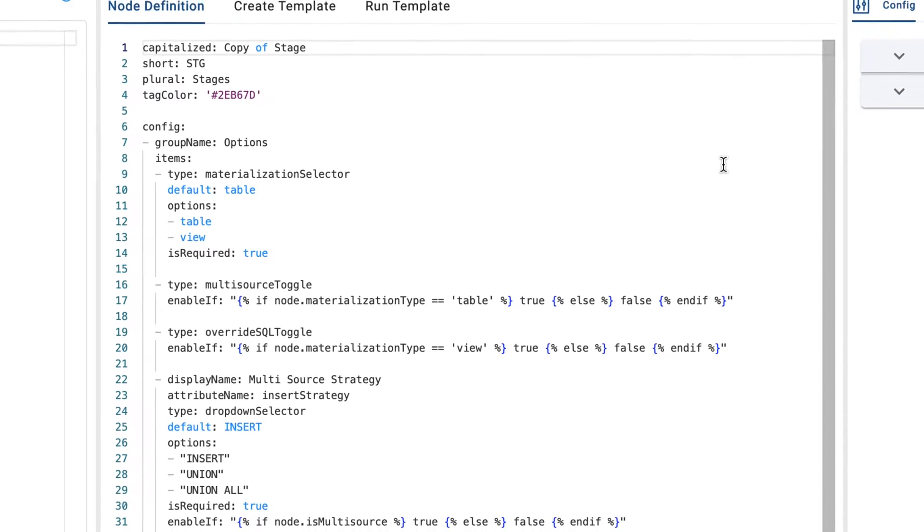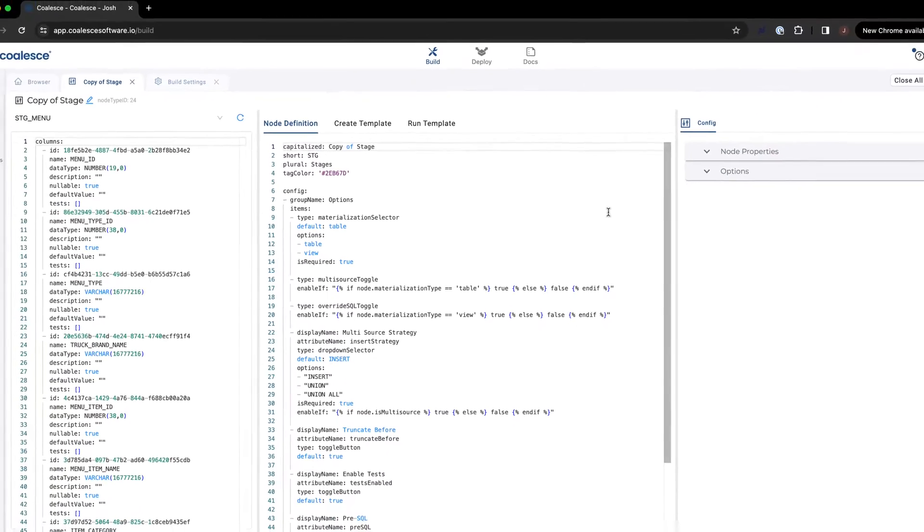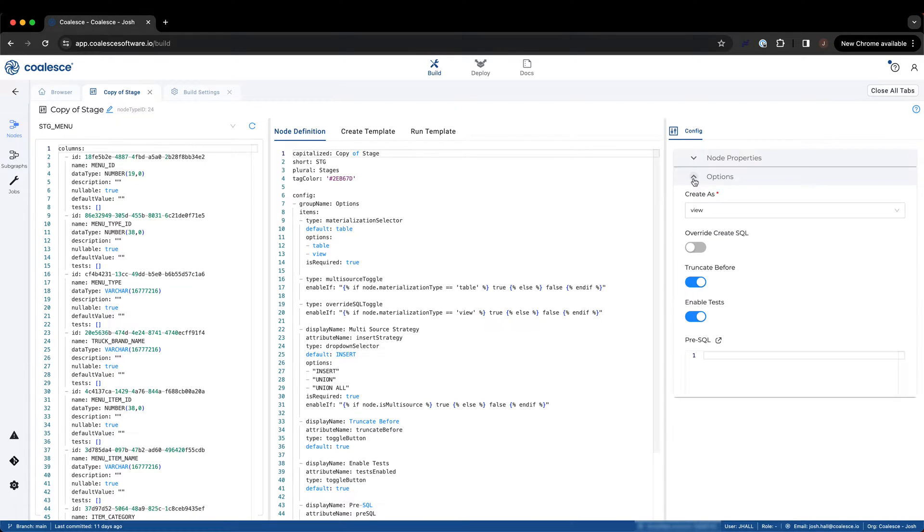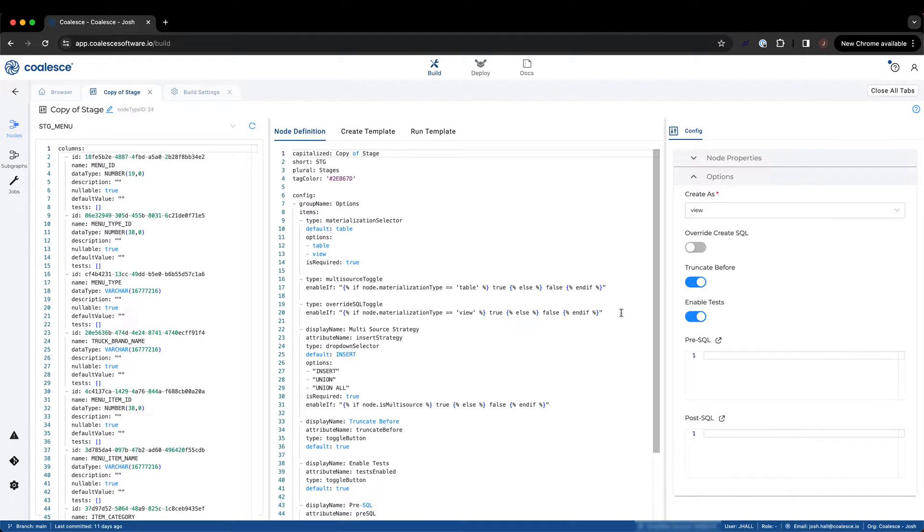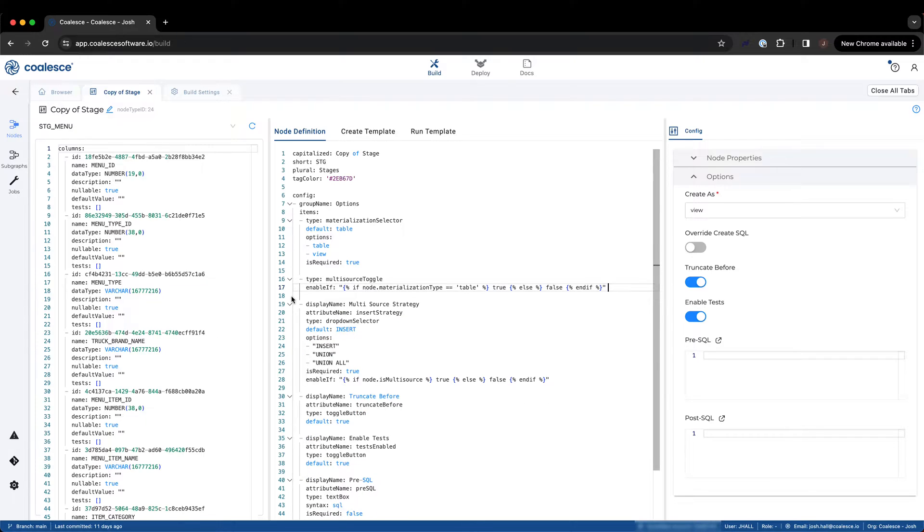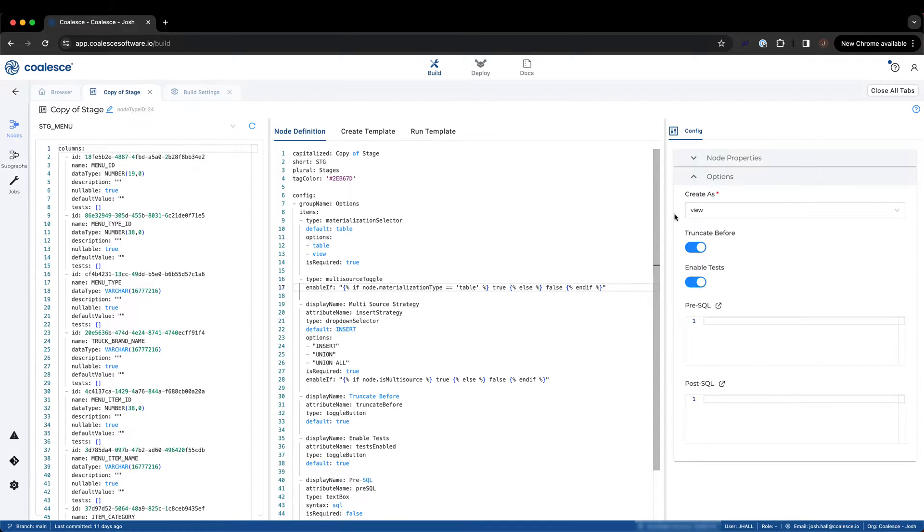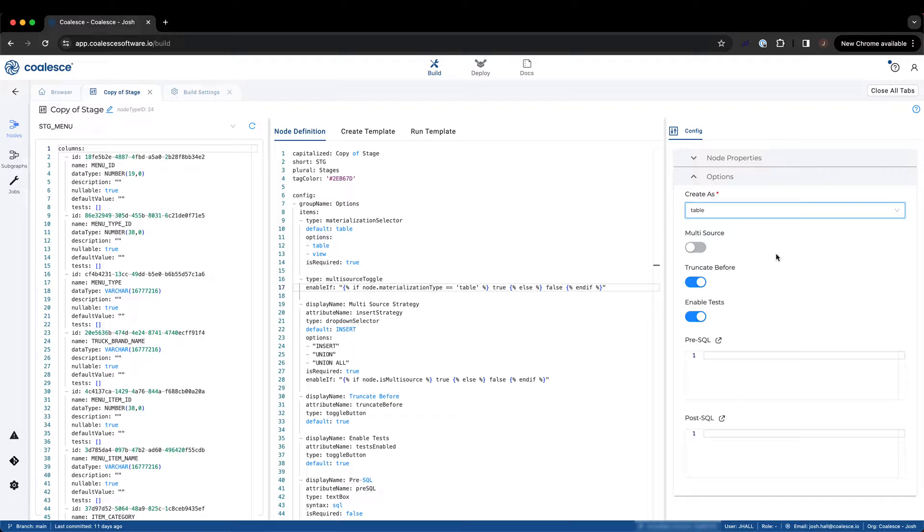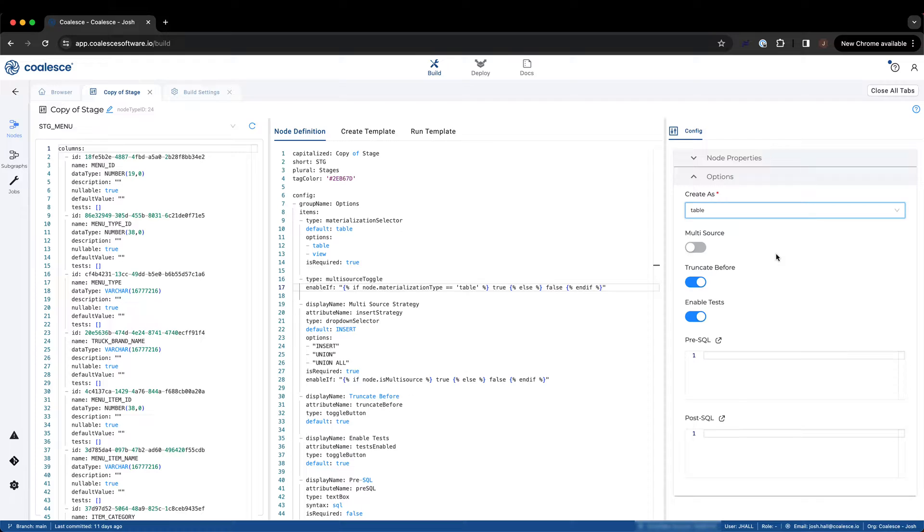We can continue to add or remove additional configuration items to our node definition as seen fit for any use case, such as removing the option to provide users the ability to override their SQL. The node definition can also support custom system columns that are defined in a similar manner to config items, but are located within the system columns object of your node definition. The same is true for mapping columns, which are additional metadata columns that can be added to the mapping grid. You can view all of the node definition config options in the node config options section of the Coalesce documentation.